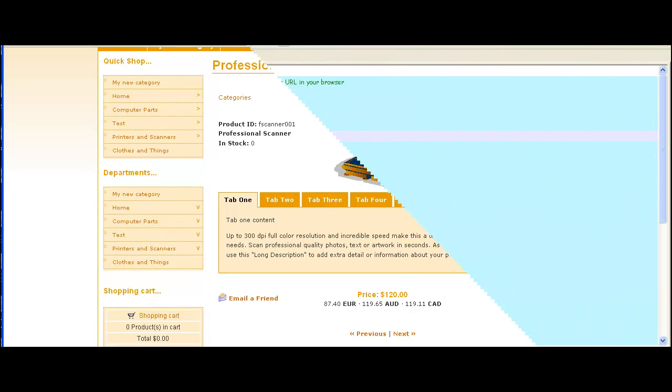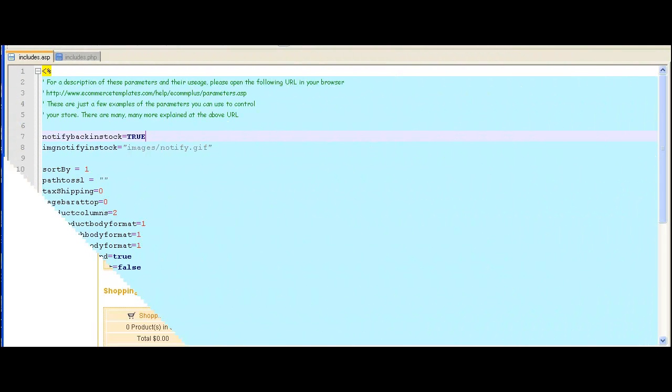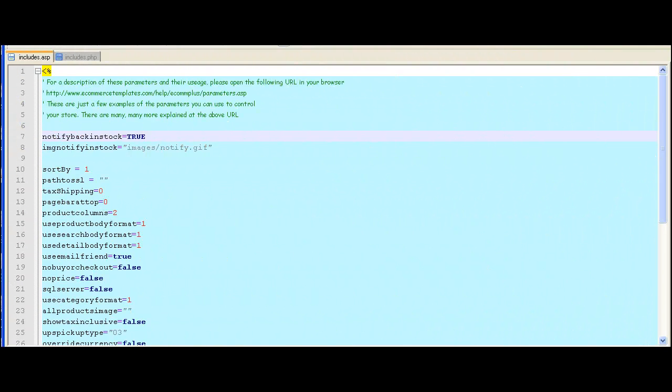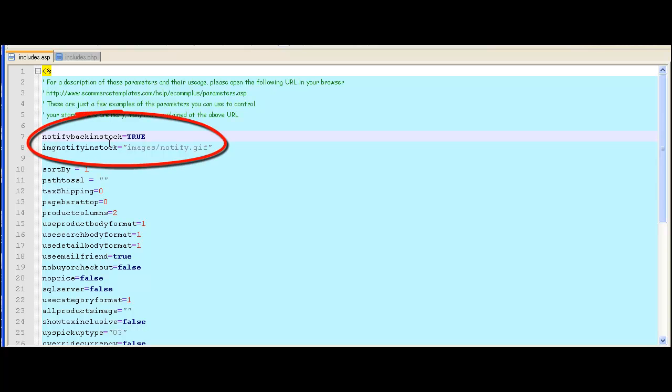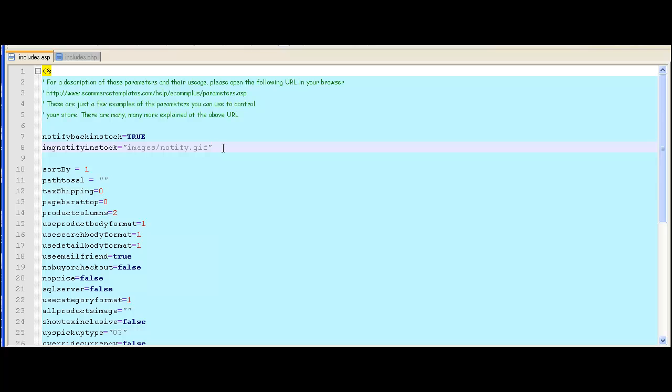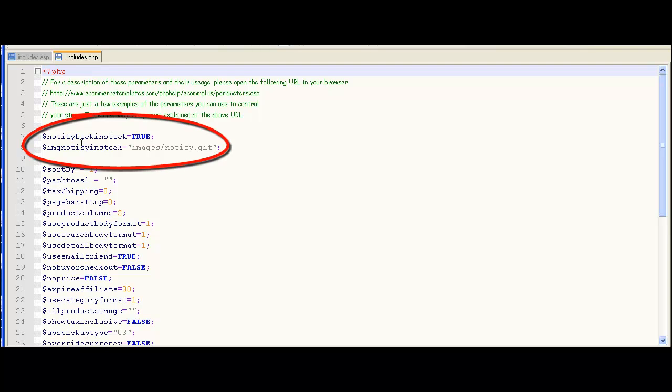To set this up, the first thing we need to do is add a couple of lines to your VsAdminIncludes.asp file or .php. In the ASP version this is notify back in stock equals true, and then we want to change the button to an image so we use the line here and upload notify.gif to the images folder.